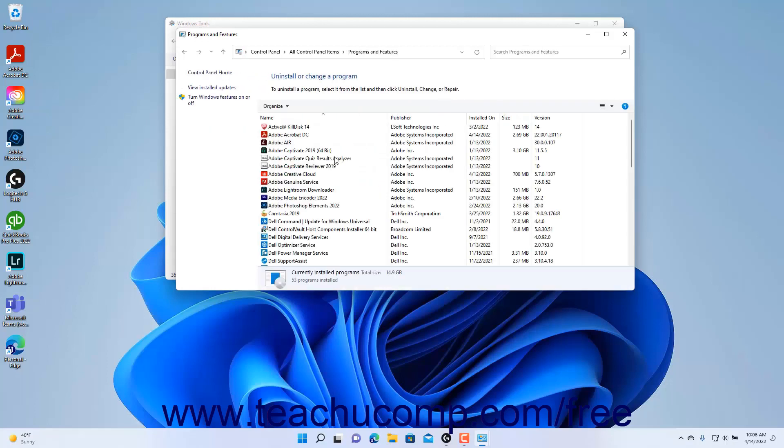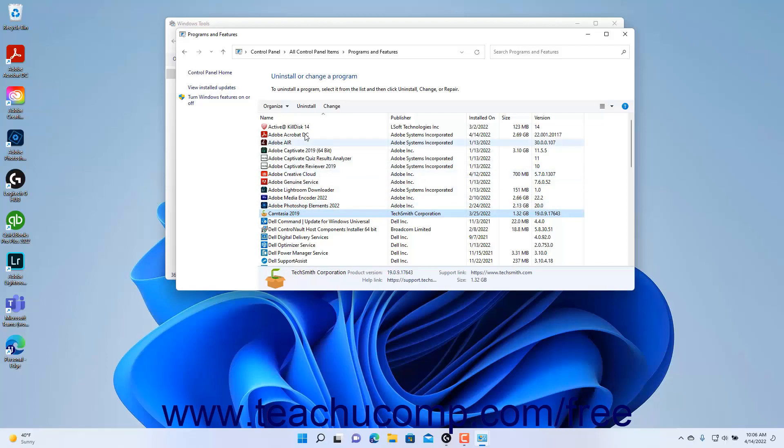In the Programs and Features Control Panel window that then opens, click the name of the installed software application to uninstall or change. Then look in the thin gray toolbar that appears above the software list to find the commands you can select.